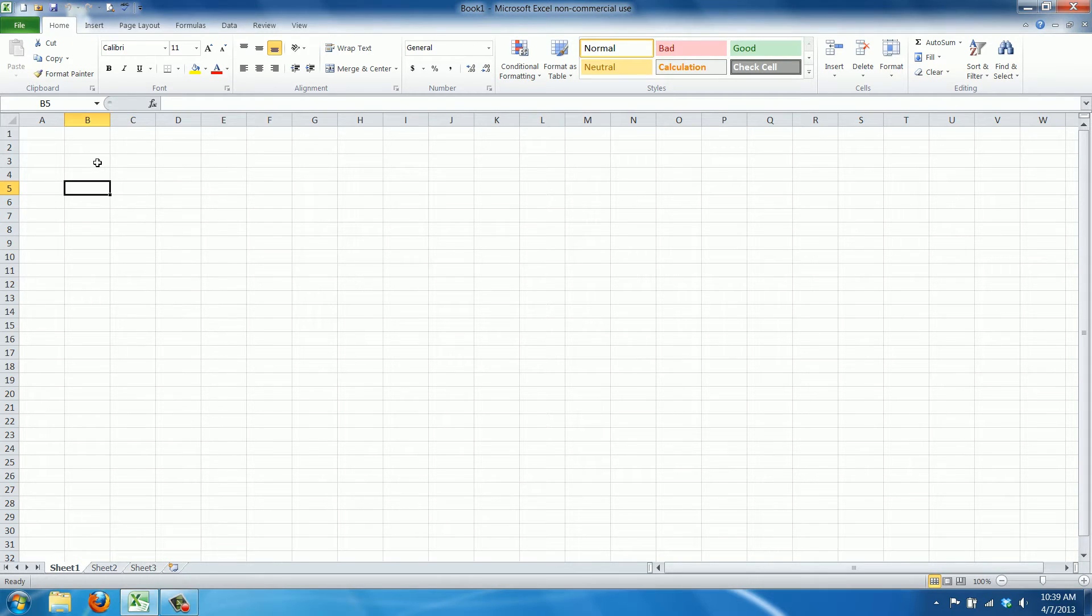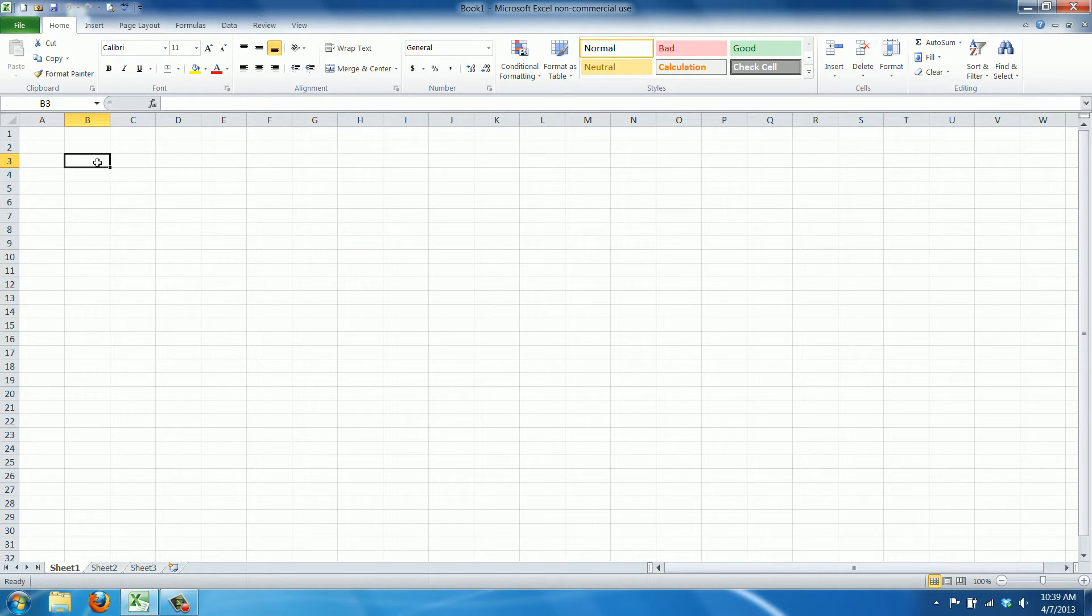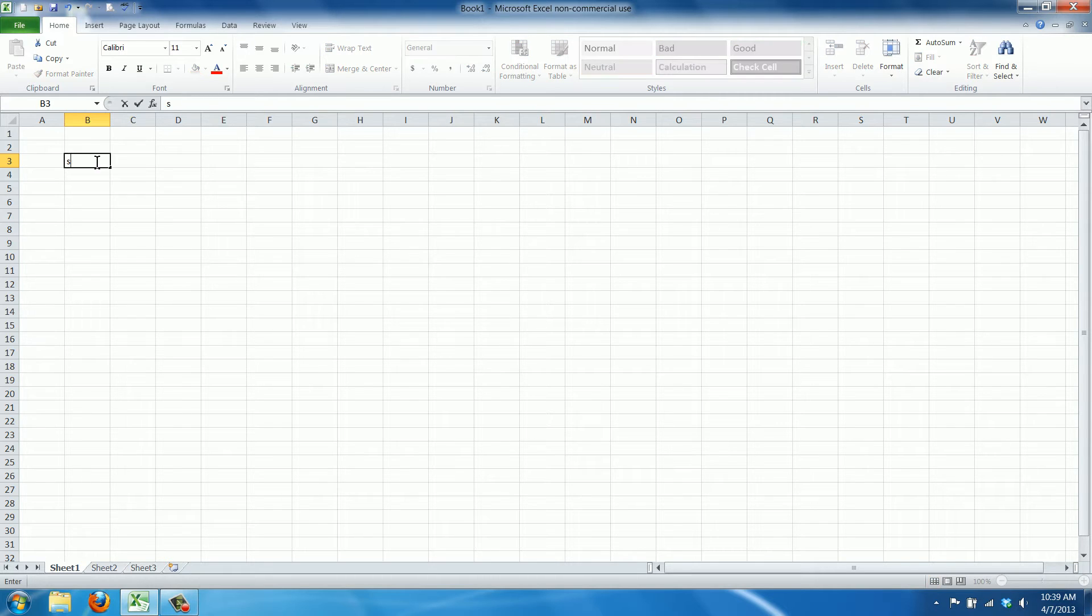Excel can calculate with dates. So if you have a number of tasks that need to be completed one after another, you can calculate what the end date will be.